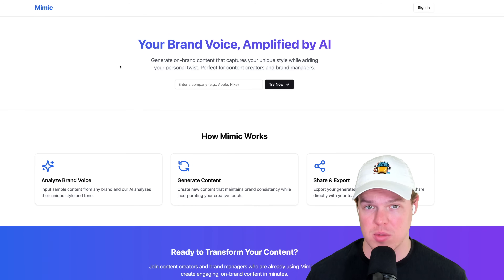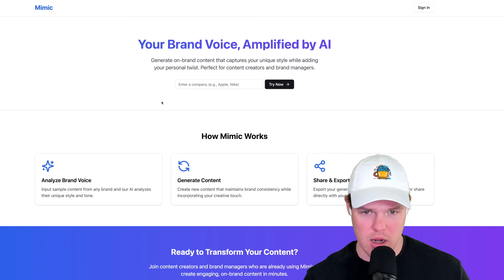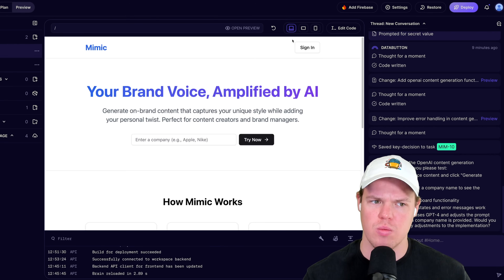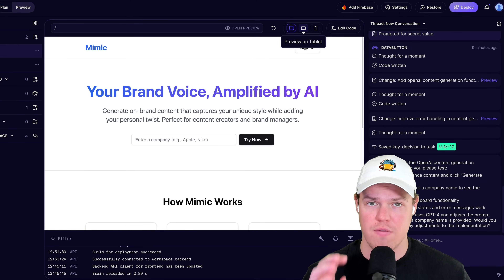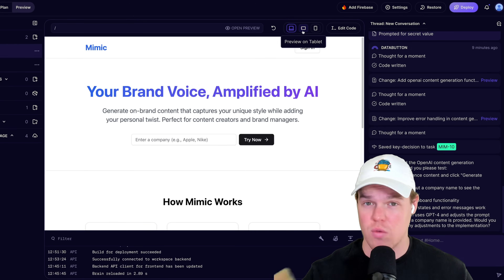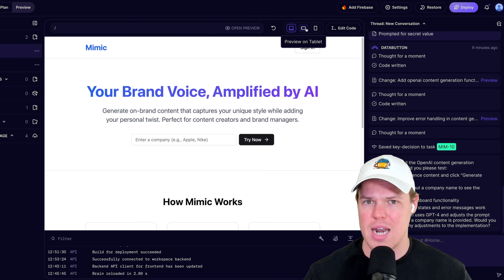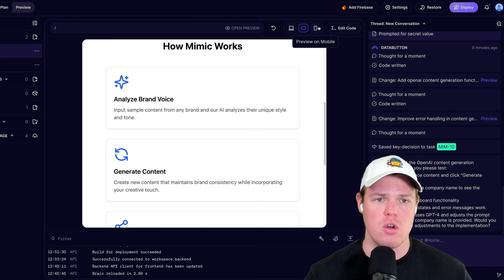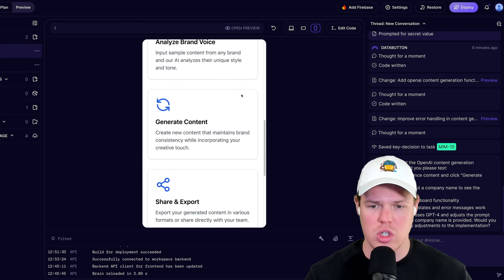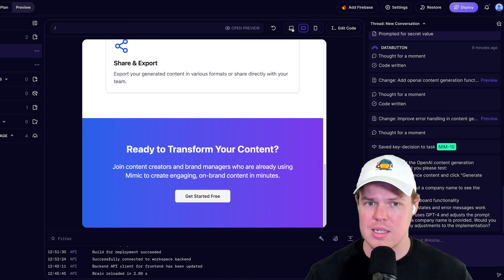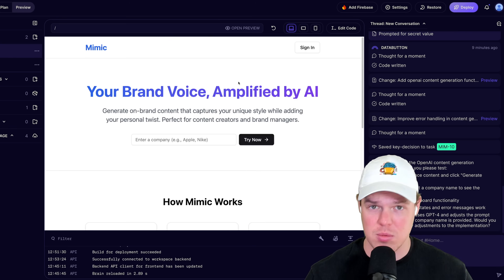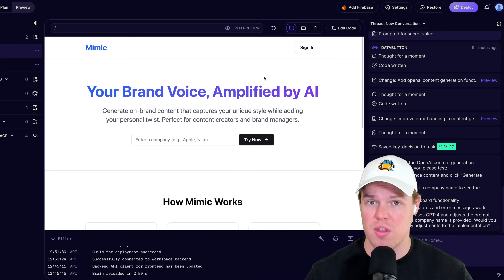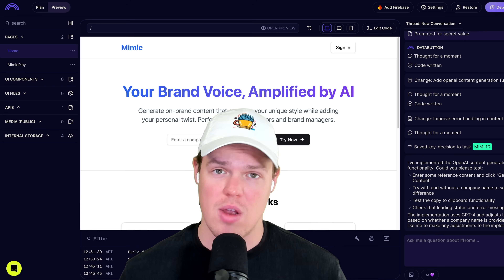We've successfully created software with AI agents and deployed it to a live website. We can jump in, put in a company name like Nike, and it works. One really nice thing about Databutton is how it handles responsiveness - something very annoying in front-end development. Switching to tablet view shows a nice column layout; mobile view does the same. This kind of responsive UI across different device types is handled flawlessly - normally that's the most annoying thing to code out.